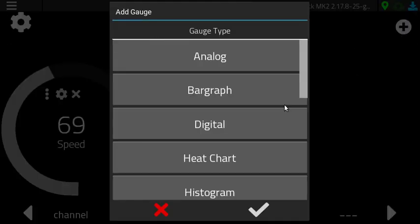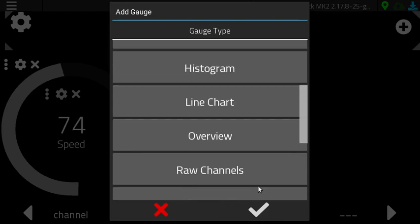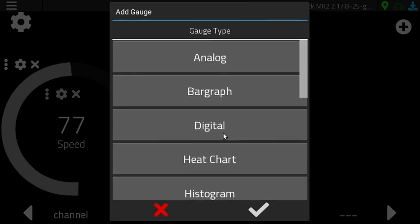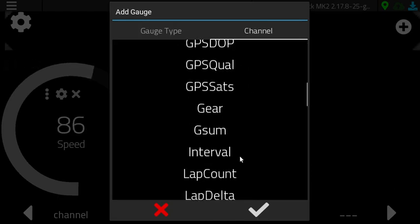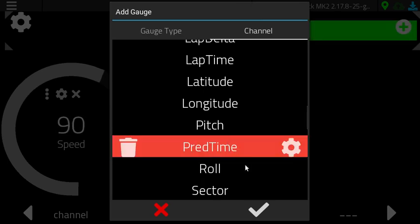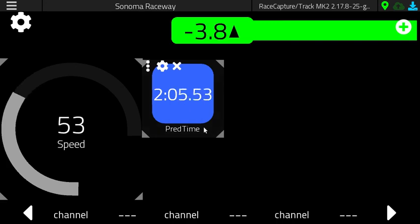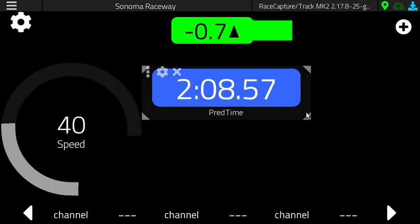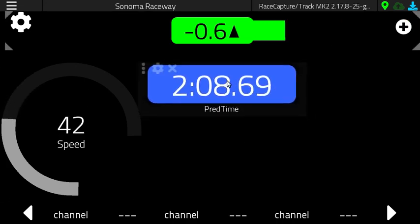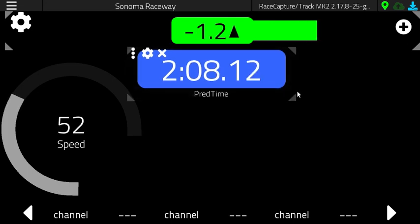Now if you want to see what the current predictive time is, we could choose a digital gauge and go down and select predictive time. And there is your predictive lap time. We're going to put it in the middle, resize the gauge, and there you go.